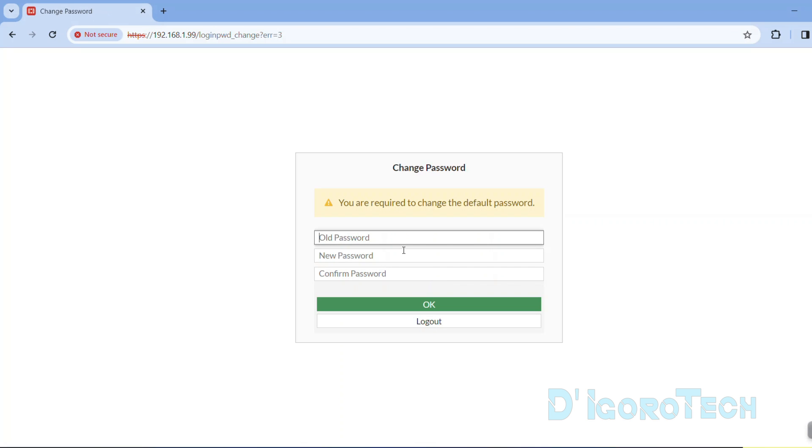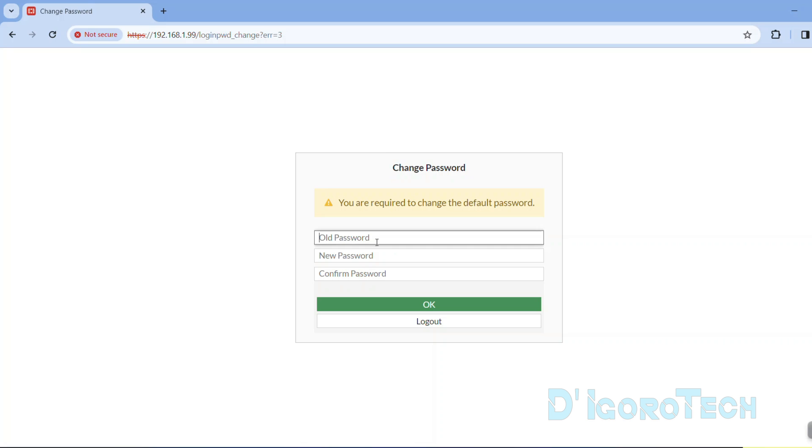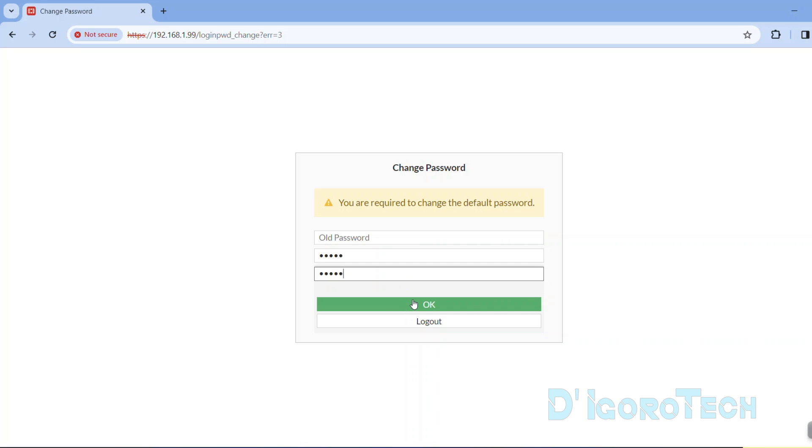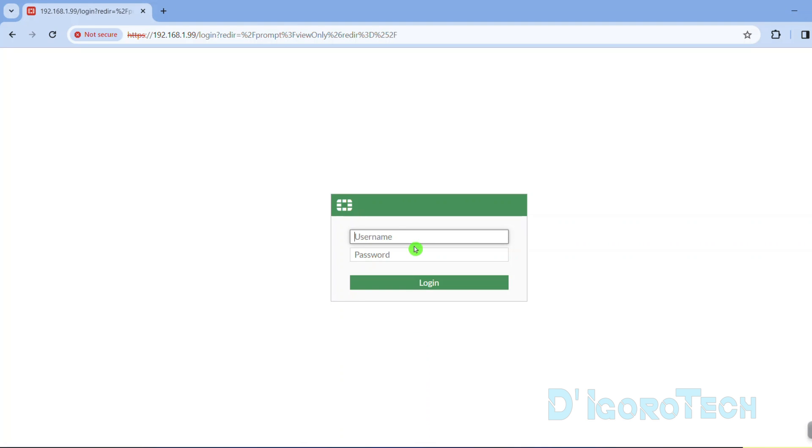We are required to change the password. Old password is blank so we need only to input our new password. For this demo, I will use admin as my password. Confirm the new password then tick OK.